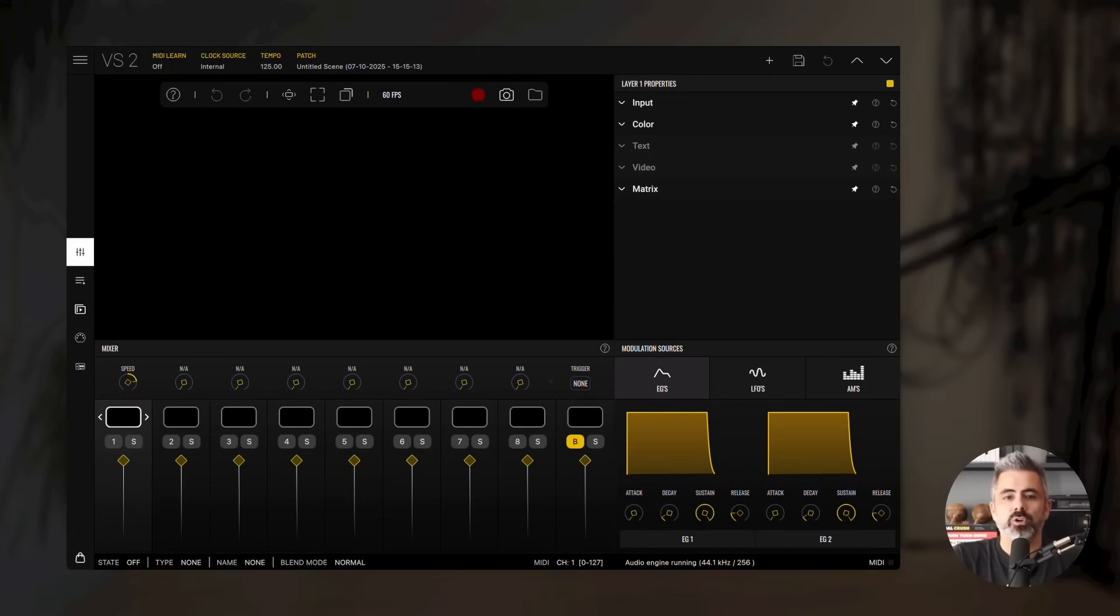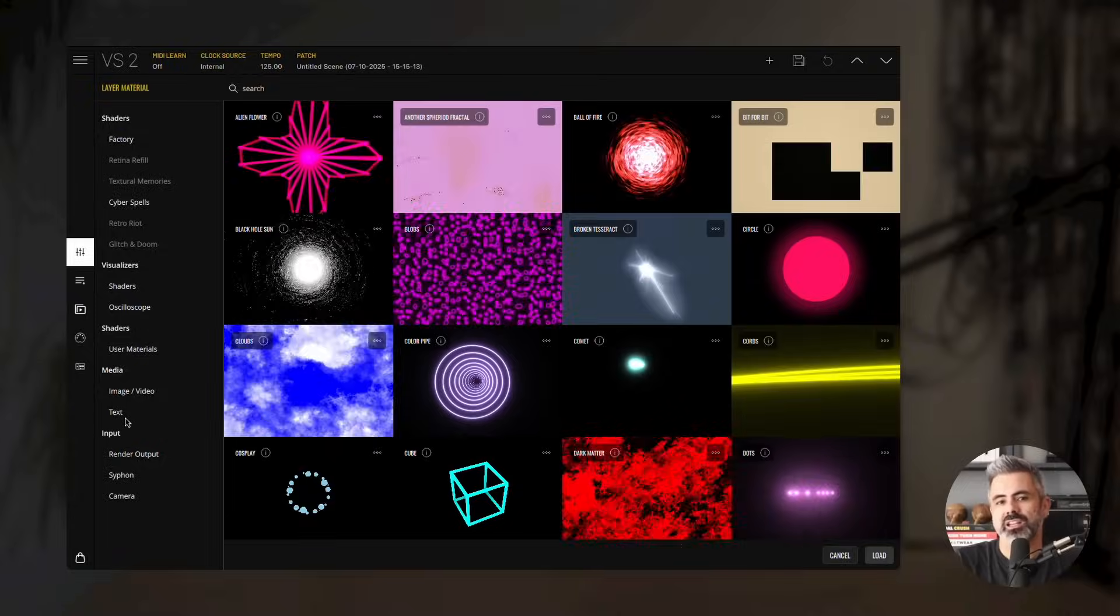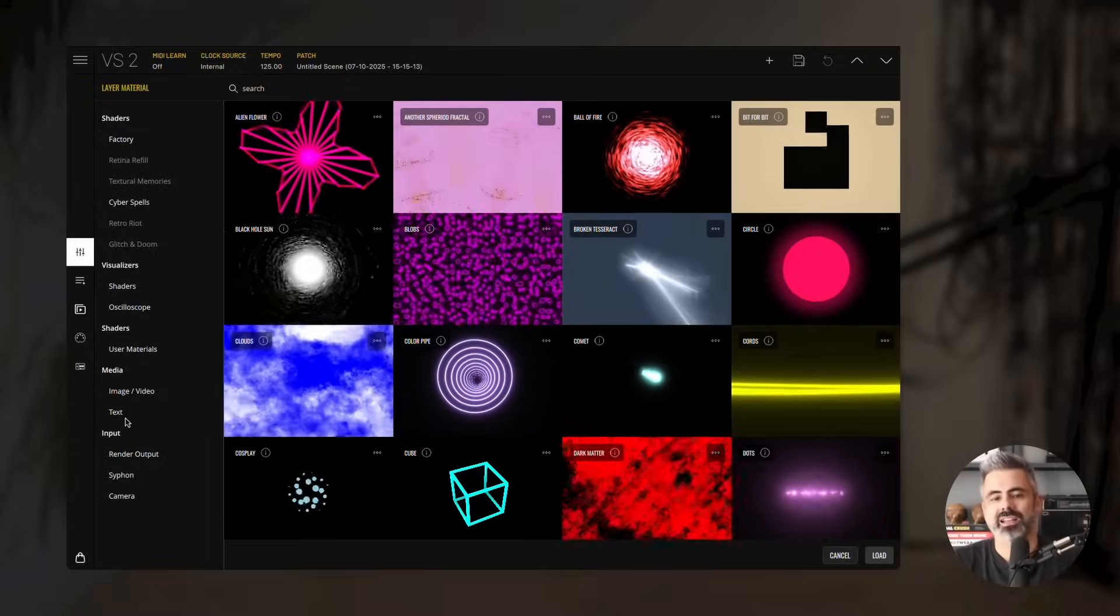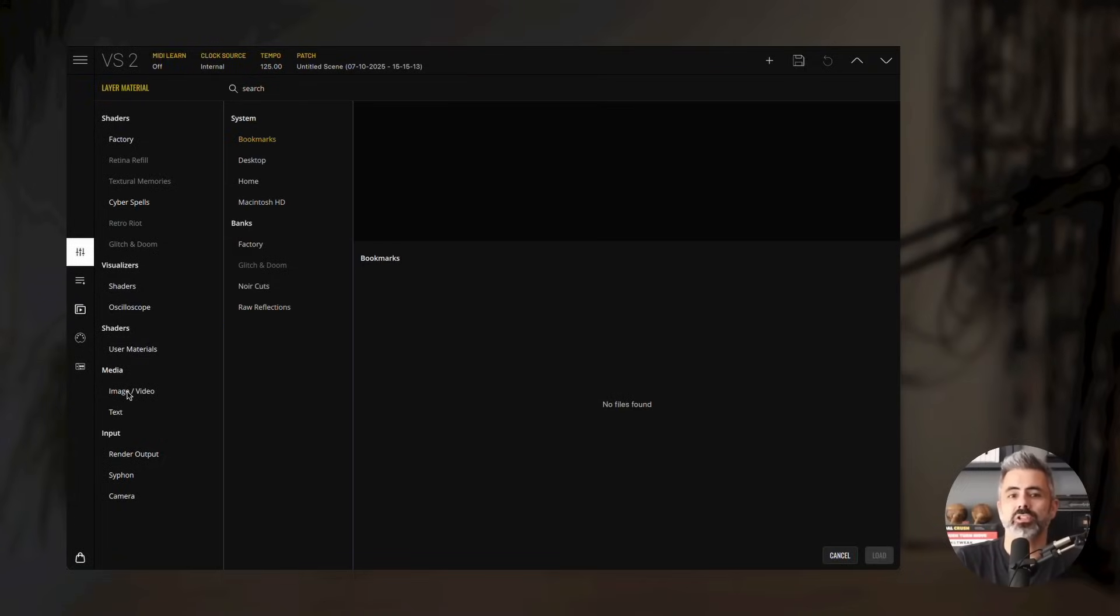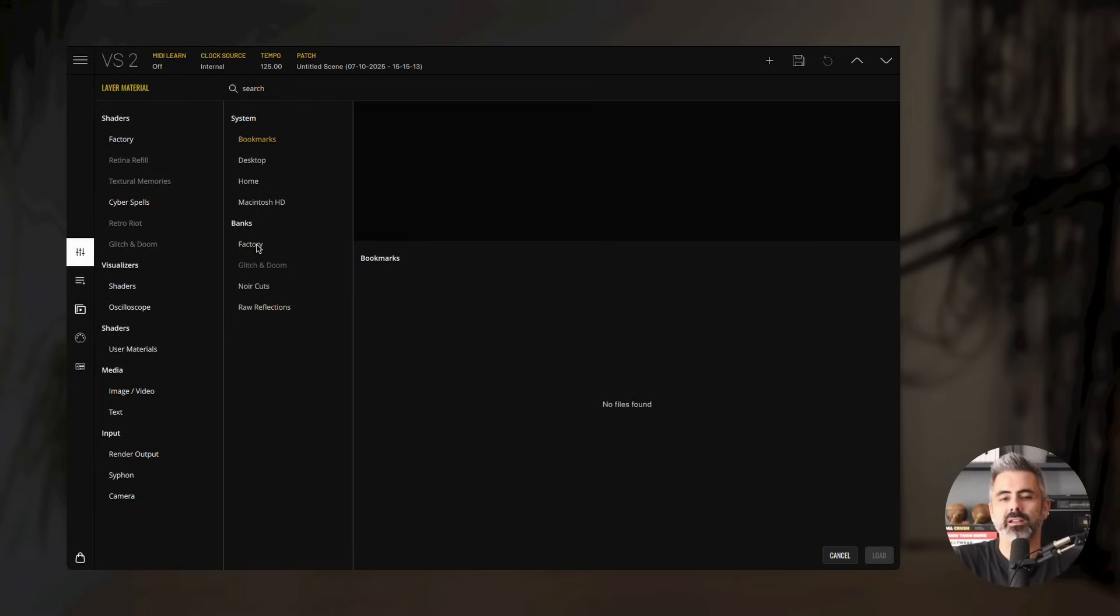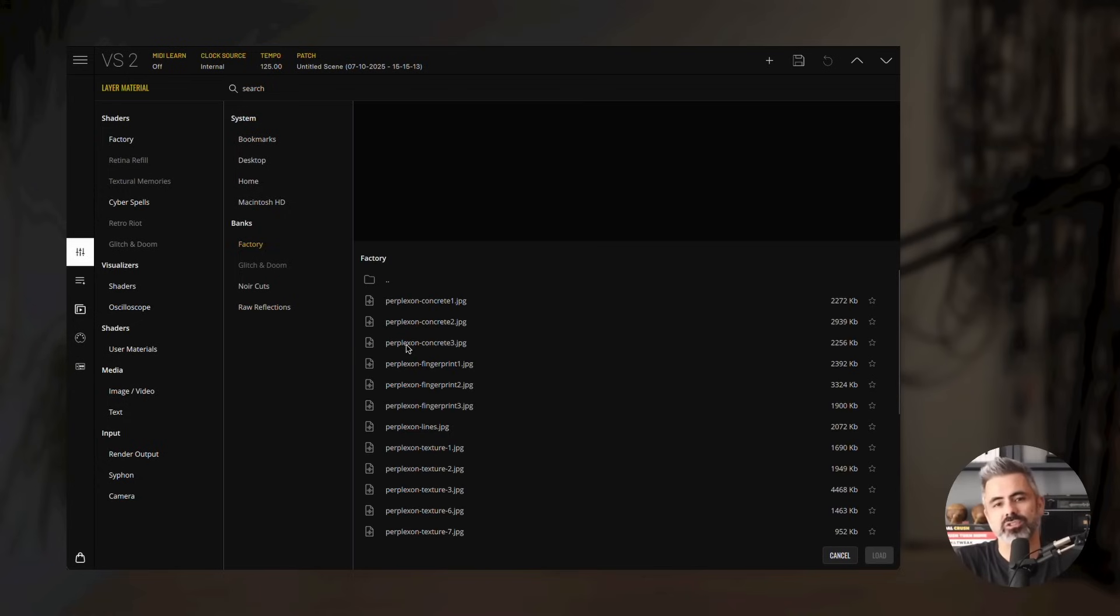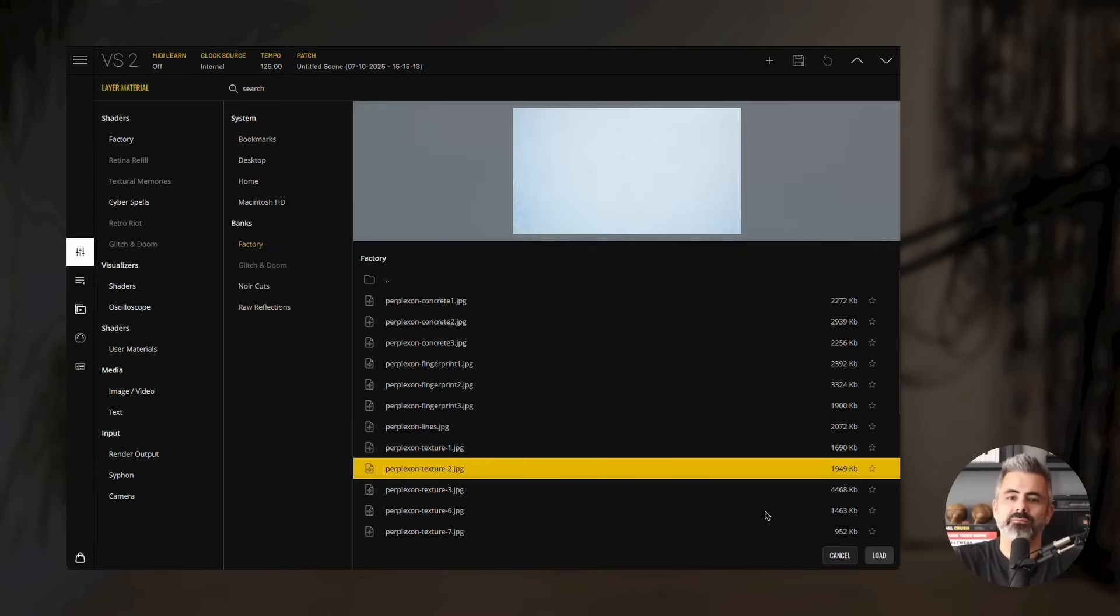Let's start by loading an image. Double-click the first layer's thumbnail, then select image/video from the media category in the material browser. From there, open the factory bank, navigate to the textures folder, and choose Perplexon Texture 2.